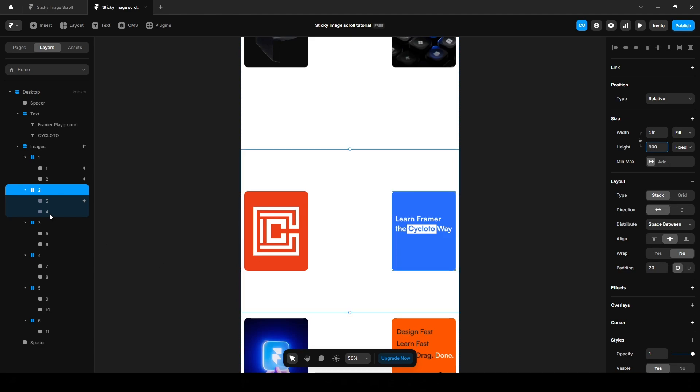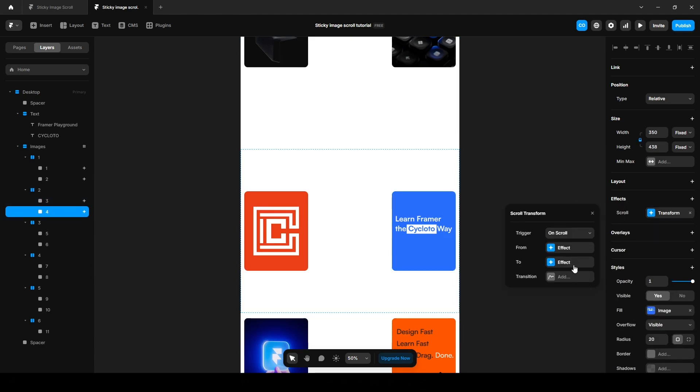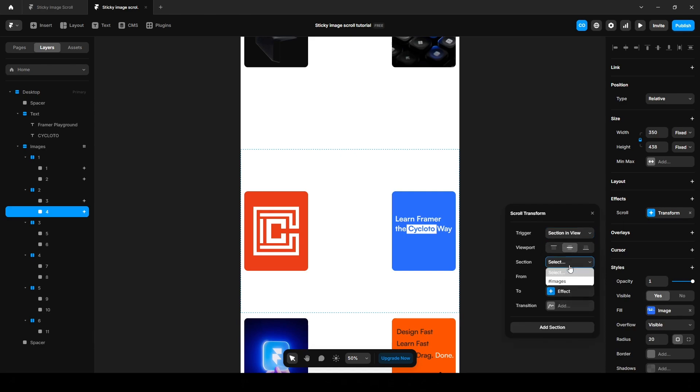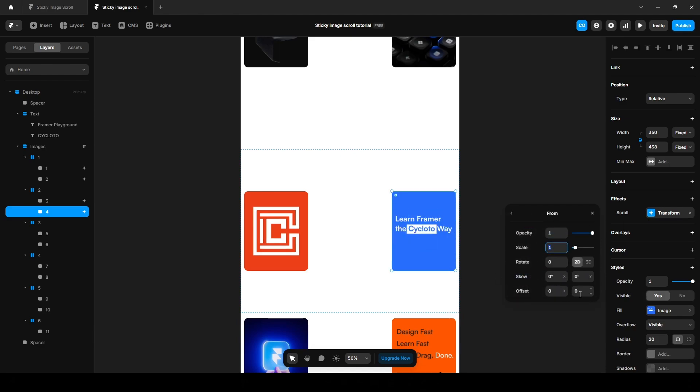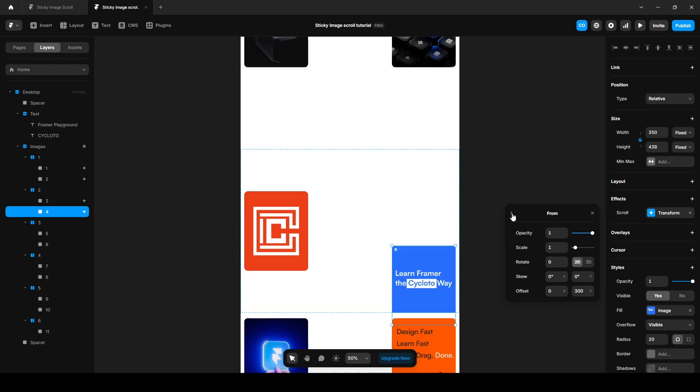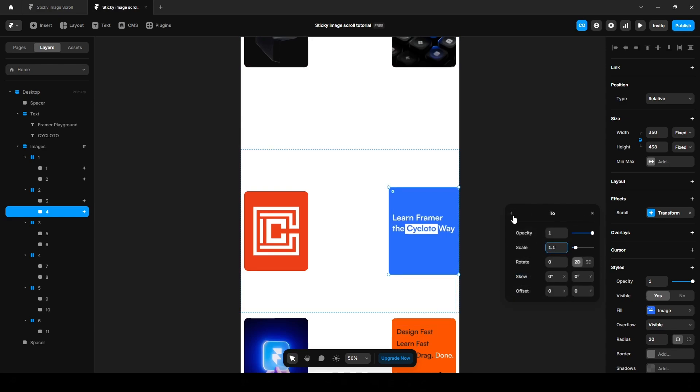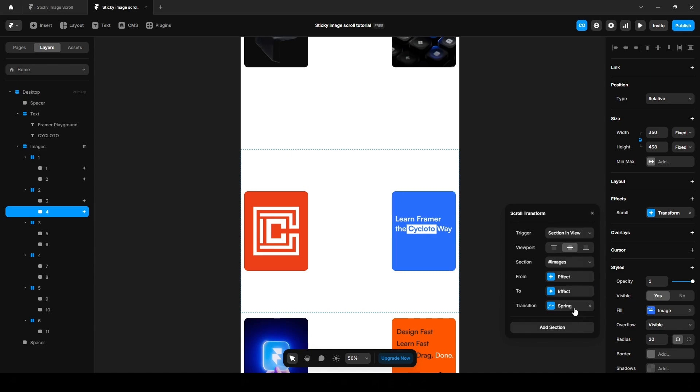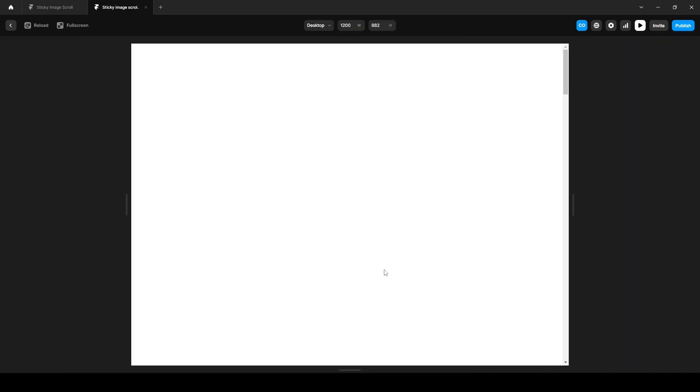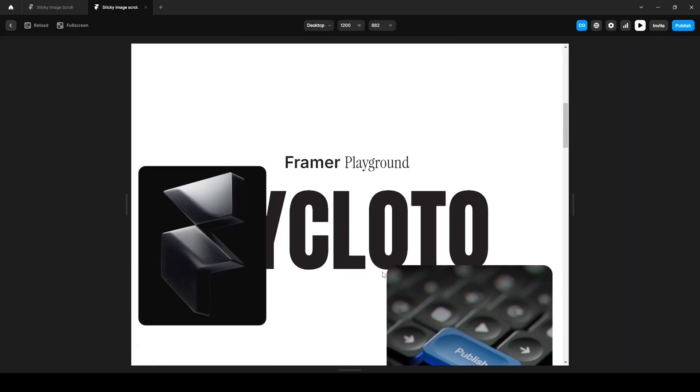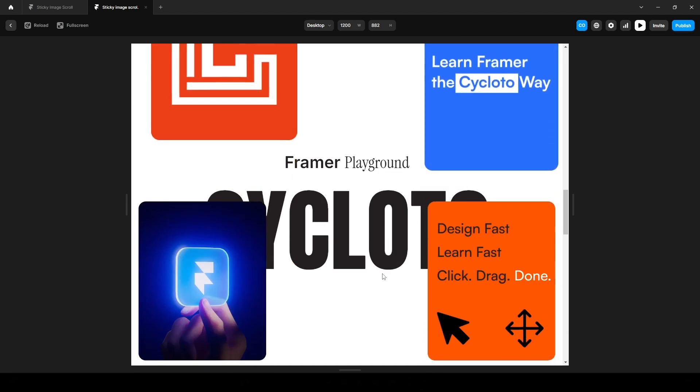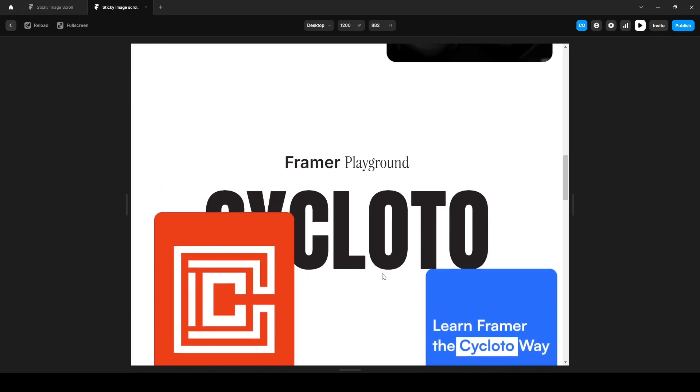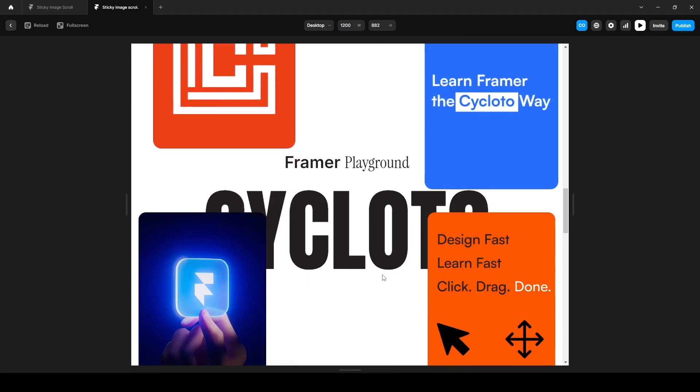Now let's click on this four, effect, transform, increase the opacity to one, change the offset Y 300 and scale it to one, add a transition and preview it. Yes, it's working.